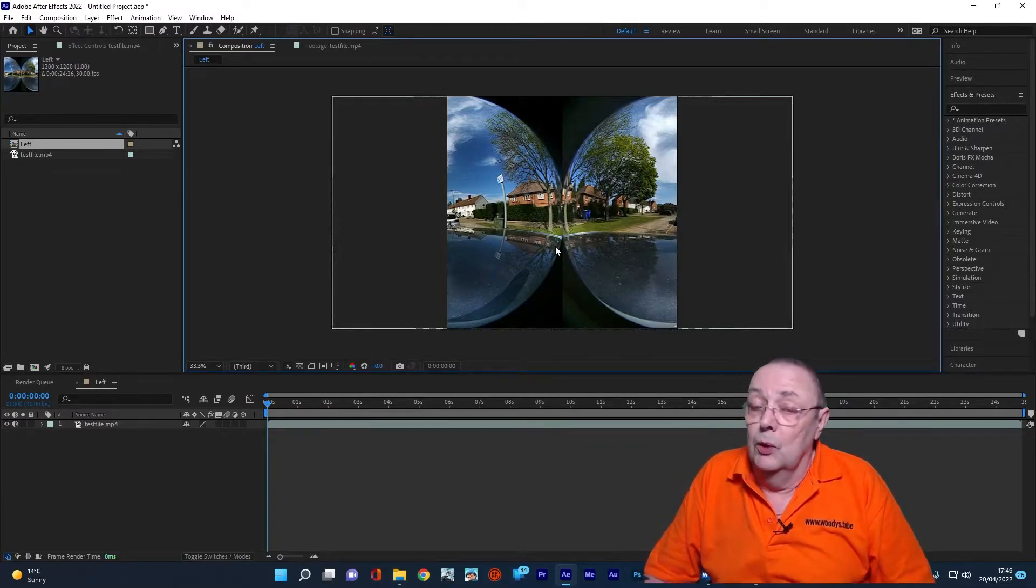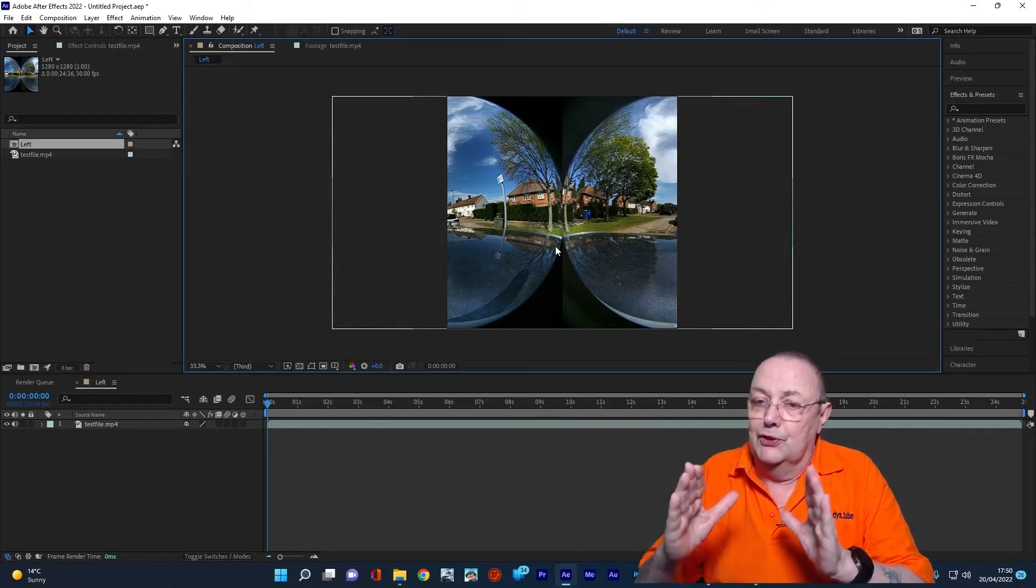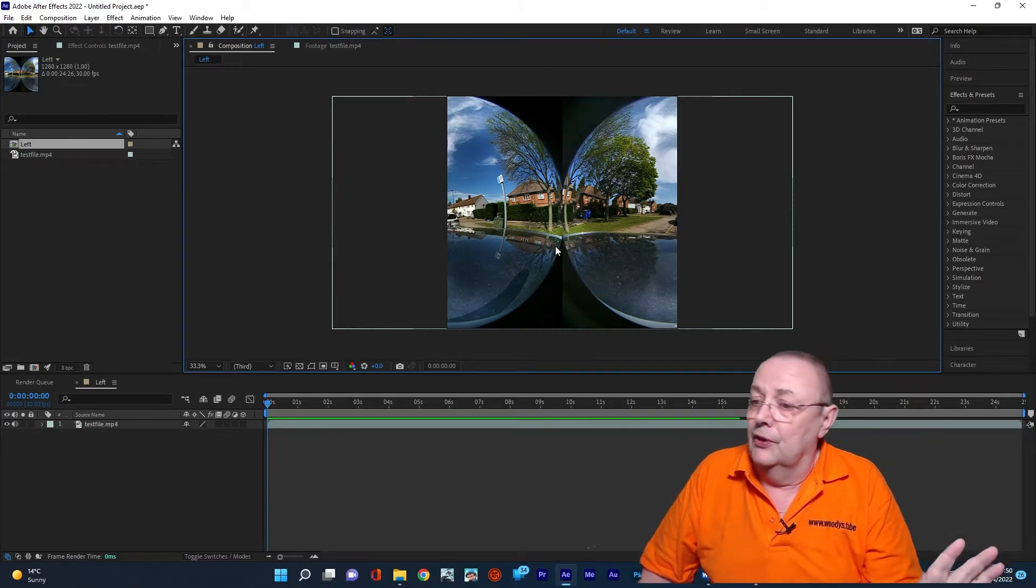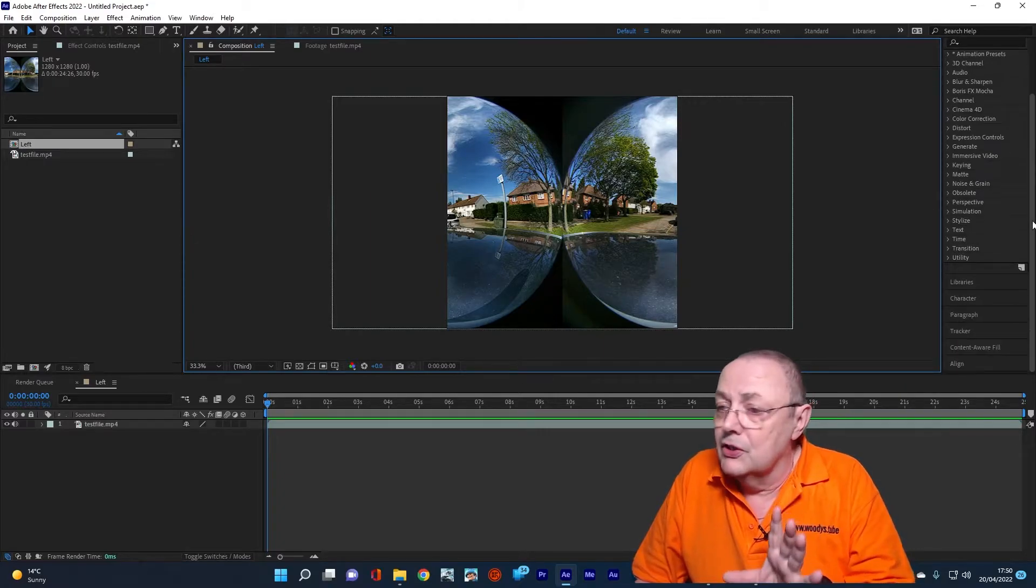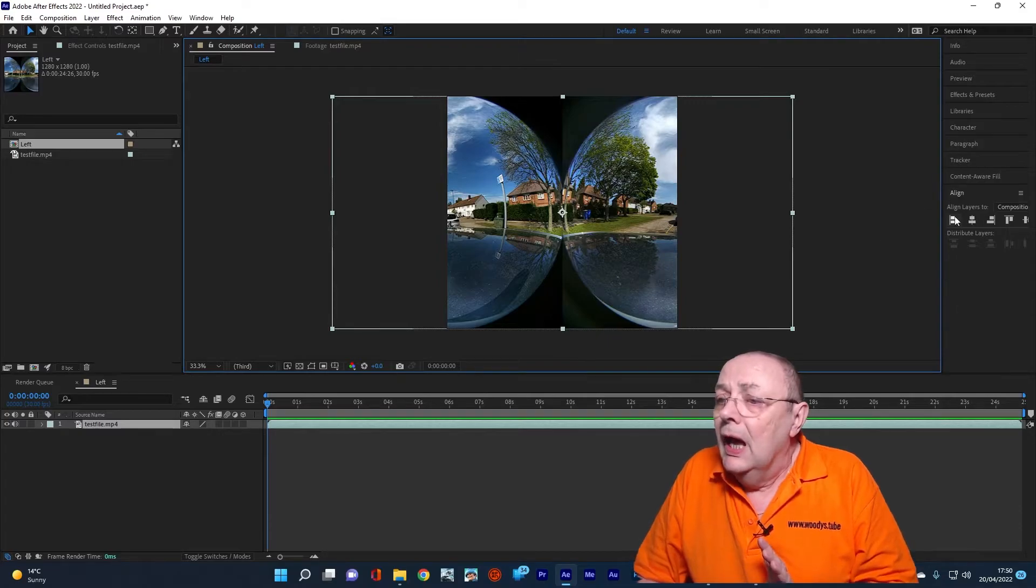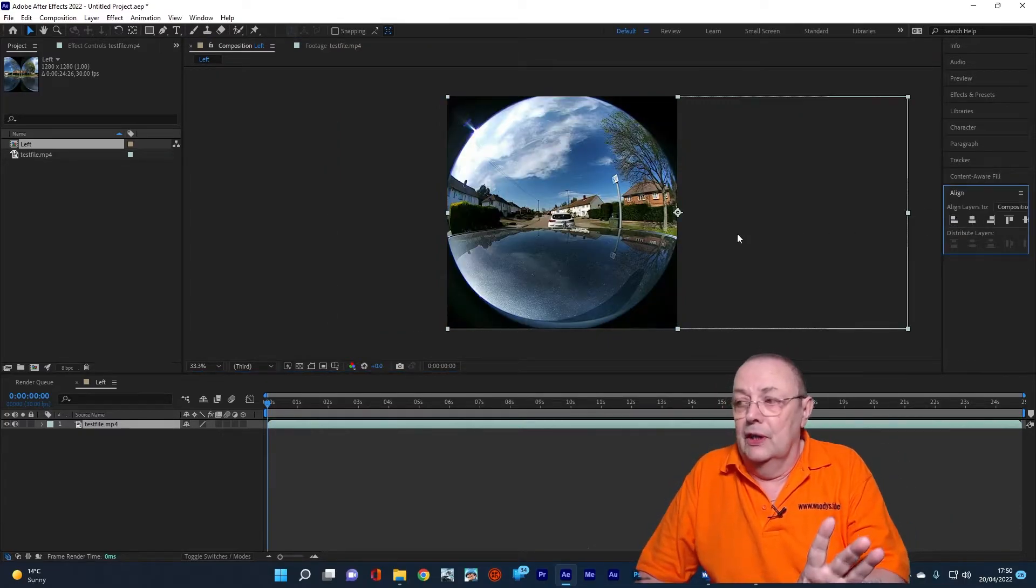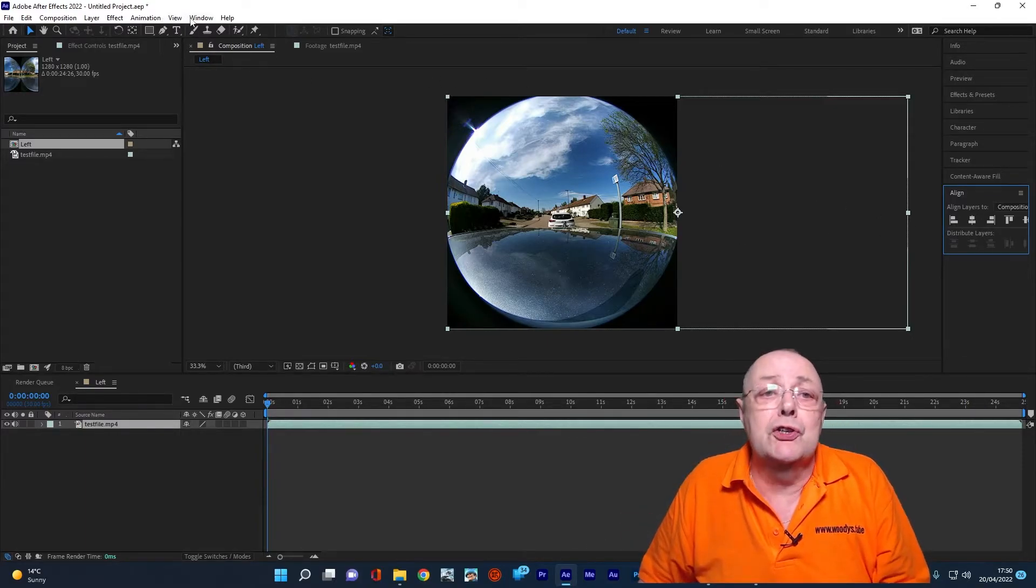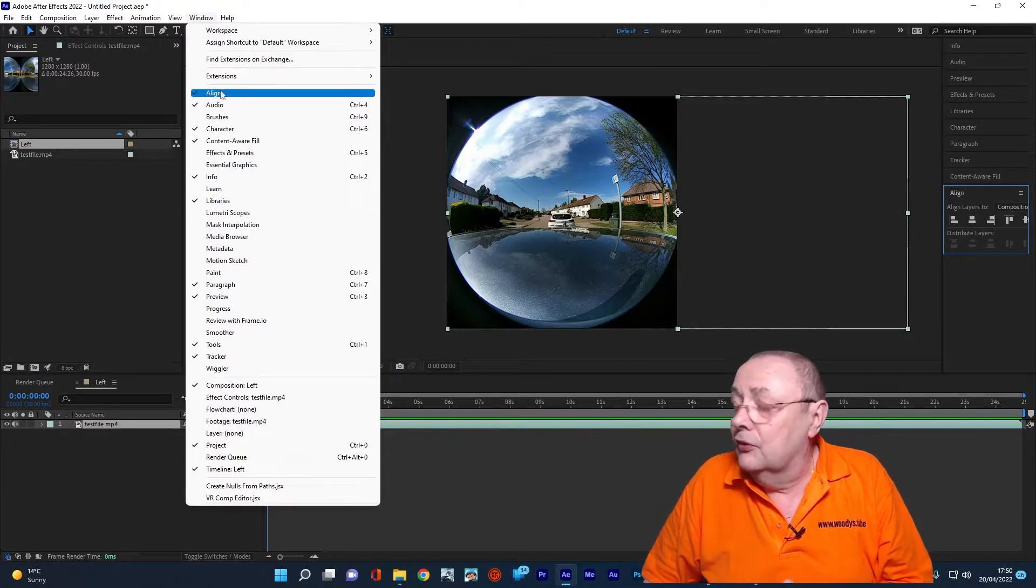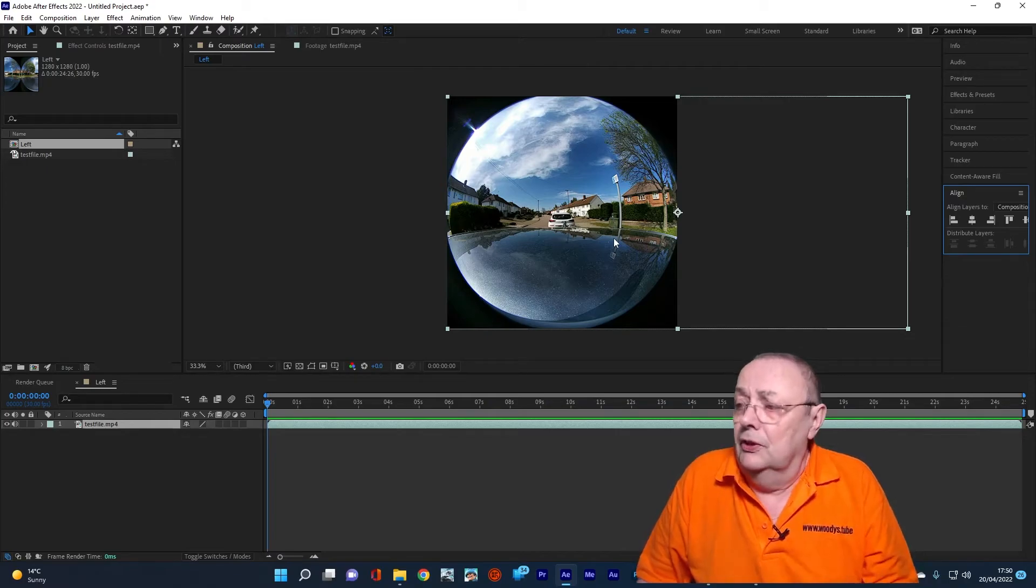Now, as you can see, it's actually given me a one to one ratio, but it's put it in the middle of the composition when what we want is the left-hand side. That's very easy to sort out. All we do is go to our align and we click align layer to, in this case, left. This is why I've called it the left. If the align panel isn't showing, by the way, just go up to window and make sure that align is ticked in window here. Okay, that's the left-hand side done.